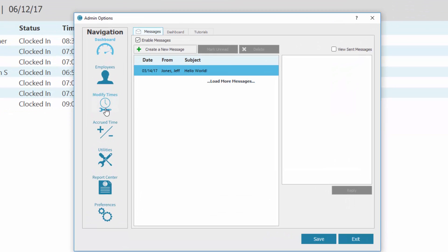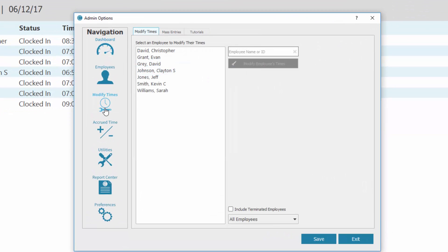Select Modify Times. On the left is a list of employee names. You can select an employee's name from the list or use the bar here to do a quick search.